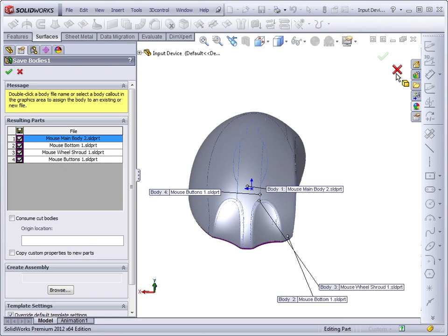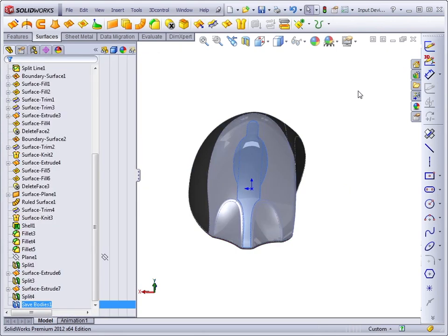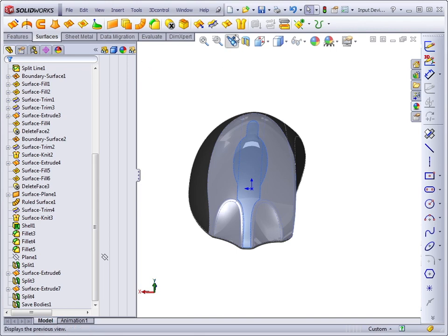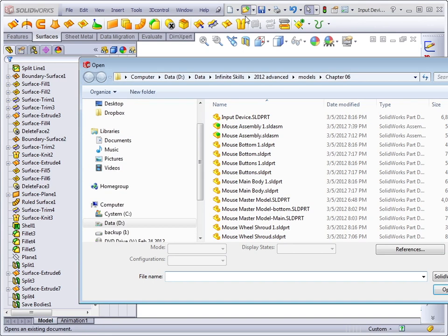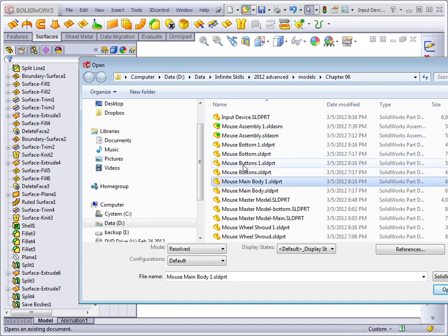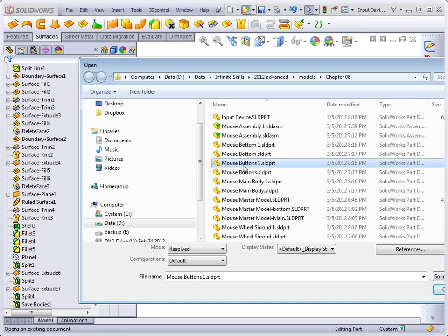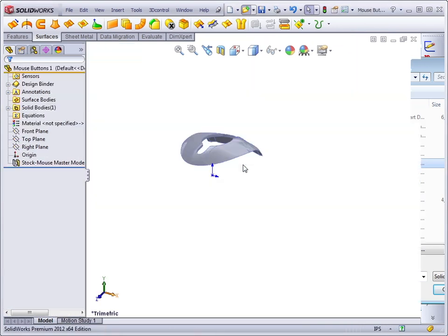The other option that SolidWorks suggested was to open up one of the individual part files and come at it from the opposite direction. So let's open up for Chapter 6, say, the Mouse Buttons part.